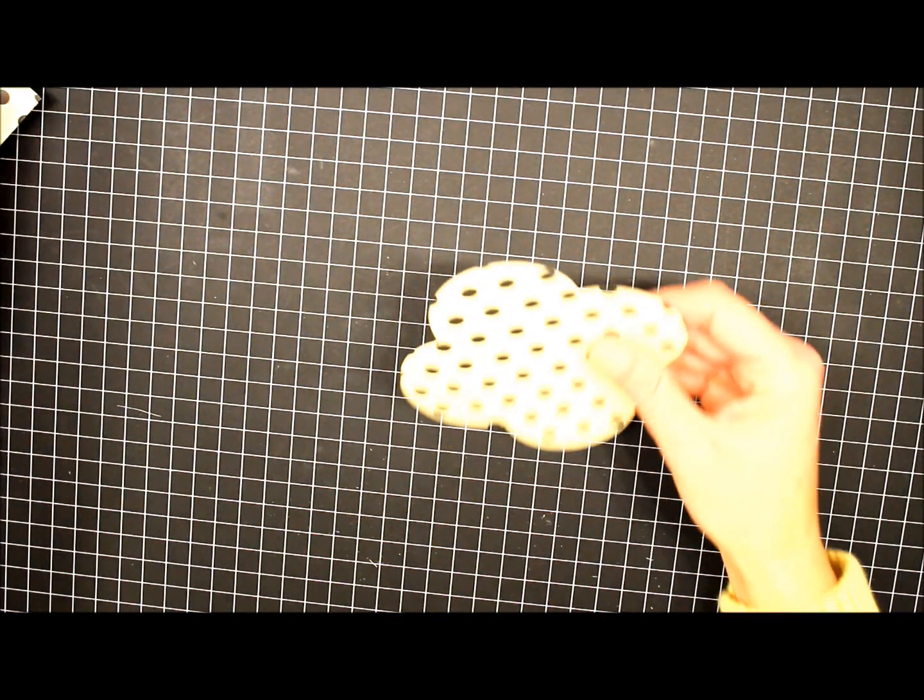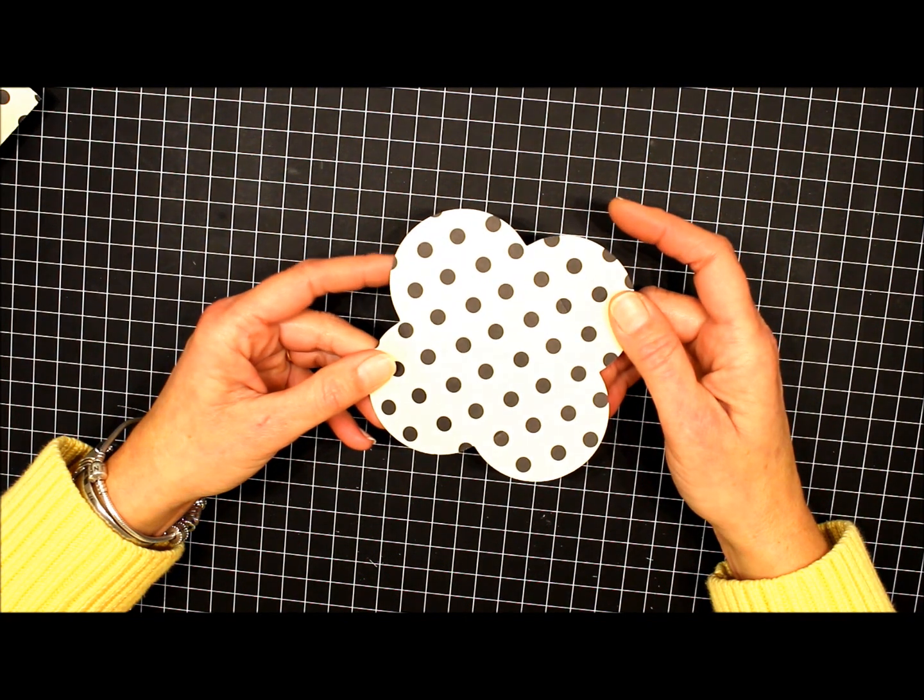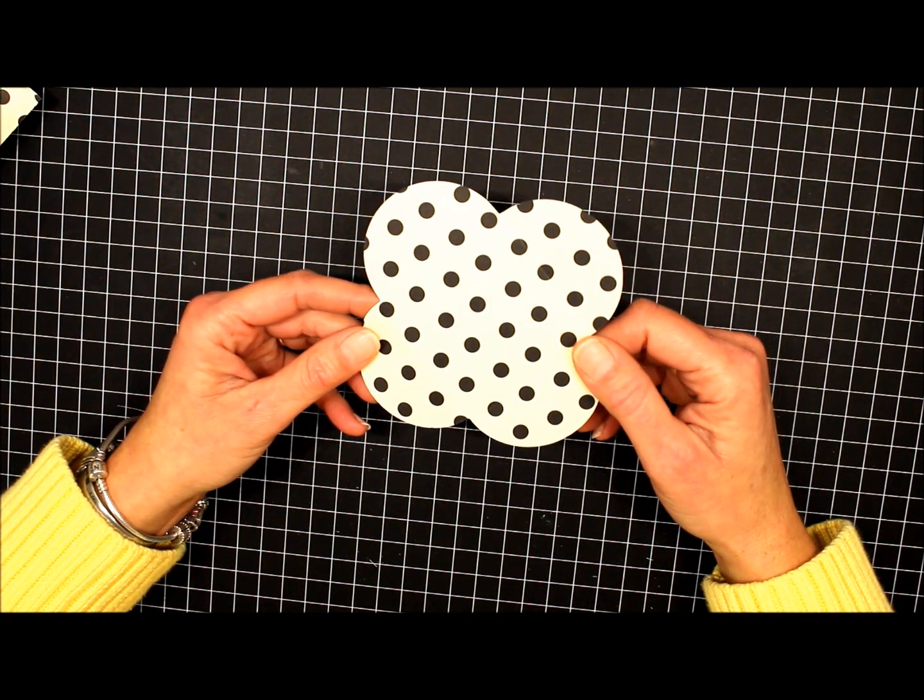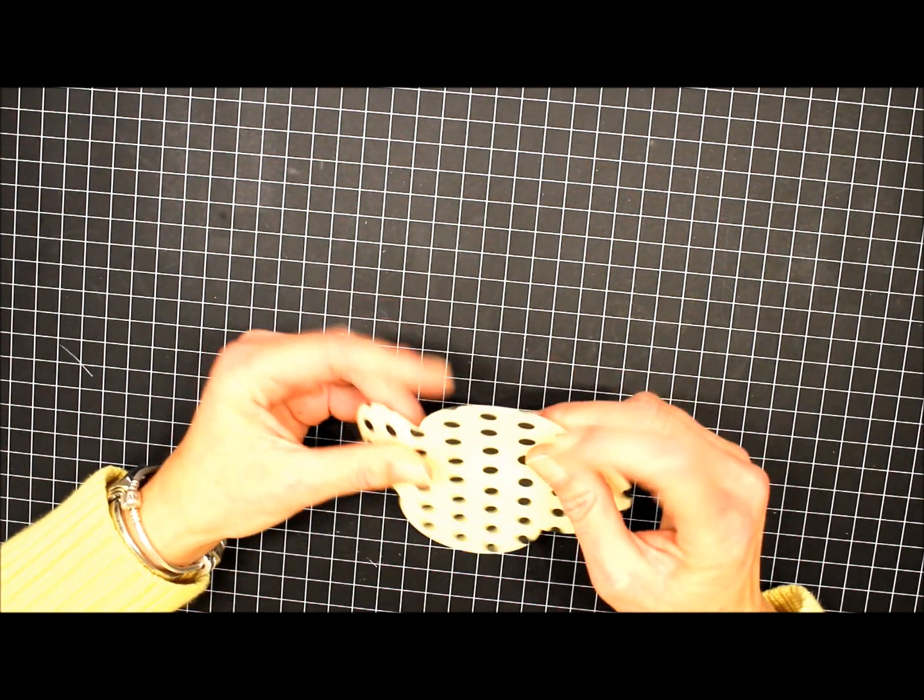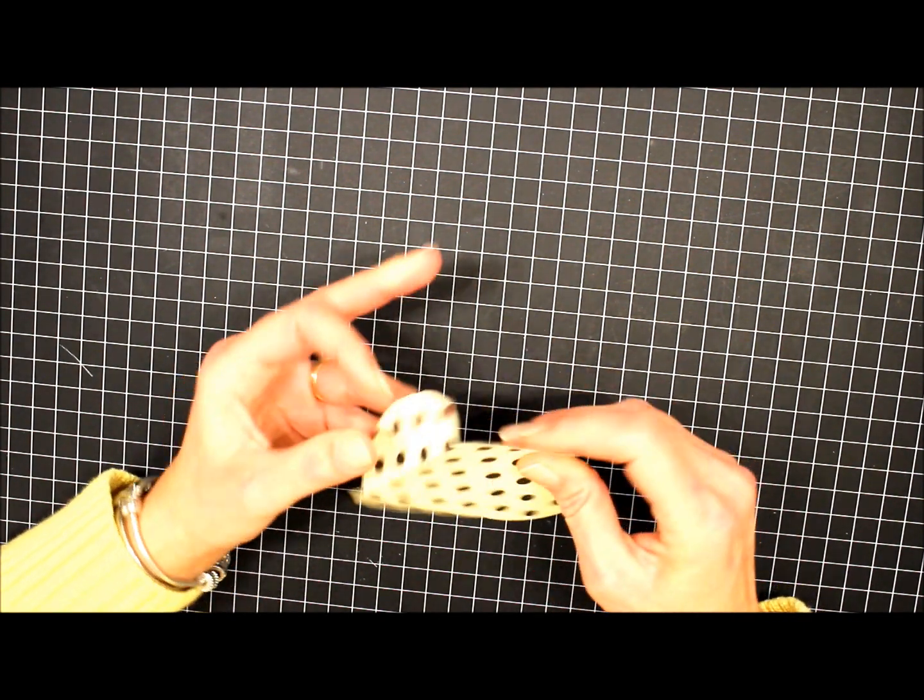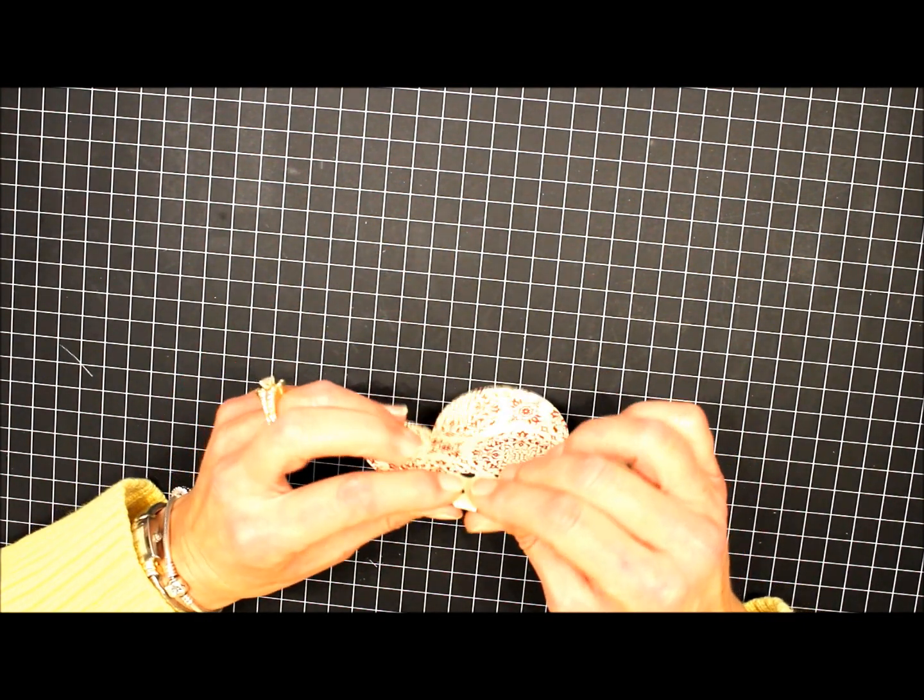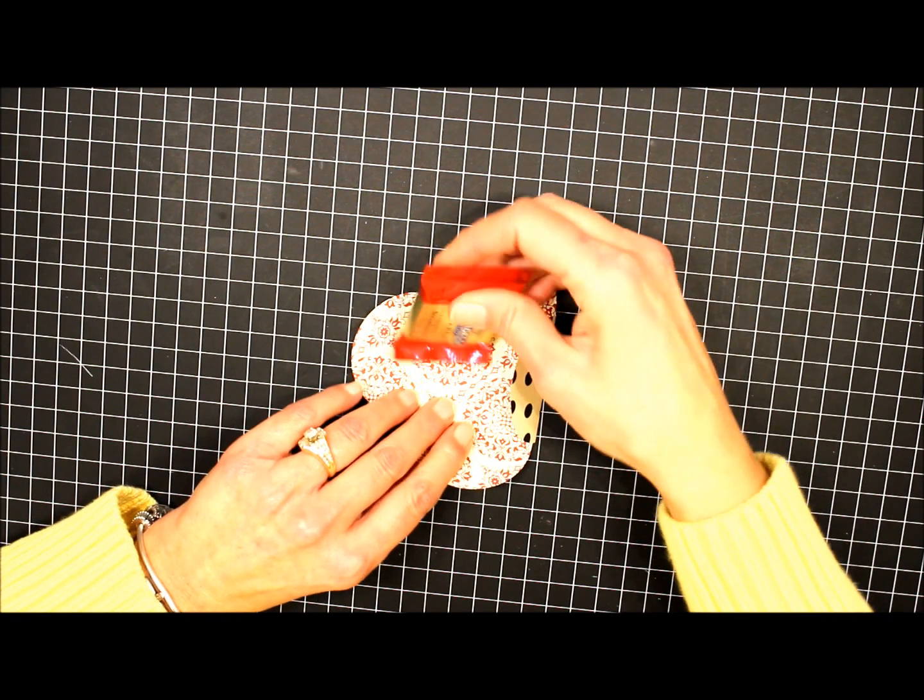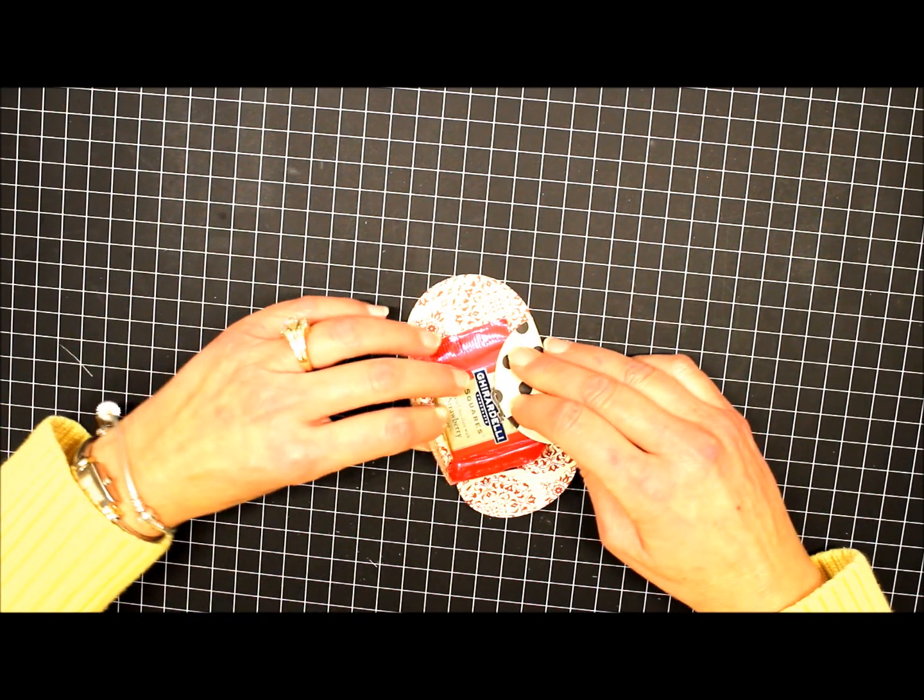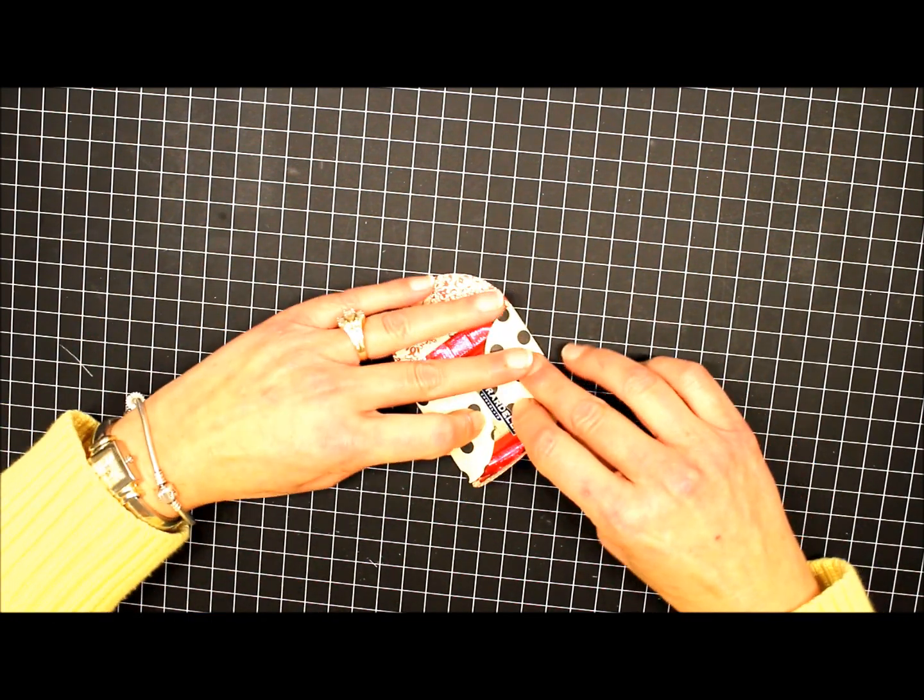So the first thing I have, I've already ran my Designer Series Paper through the Big Shot using the petal card die. We're going to fold on three of the score lines, and we're going to place our chocolate inside and then fold over the edges.